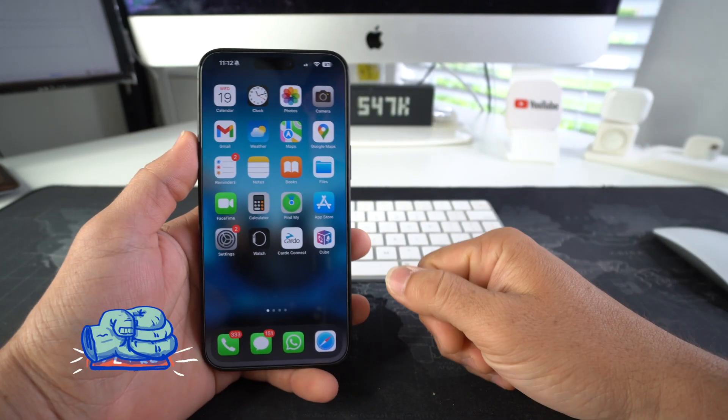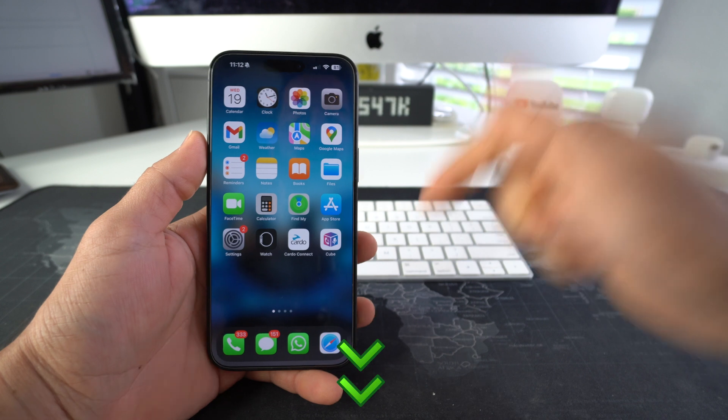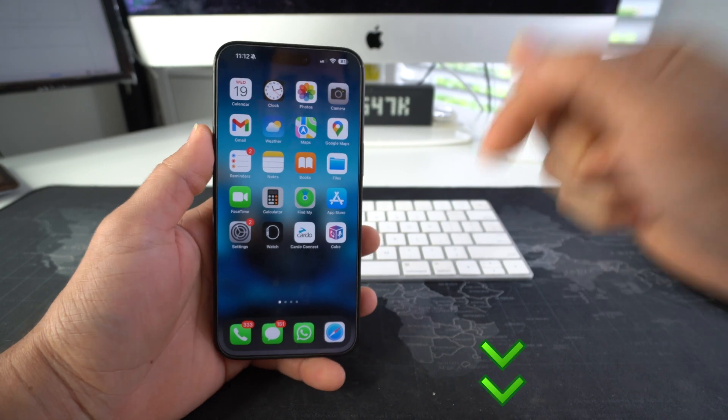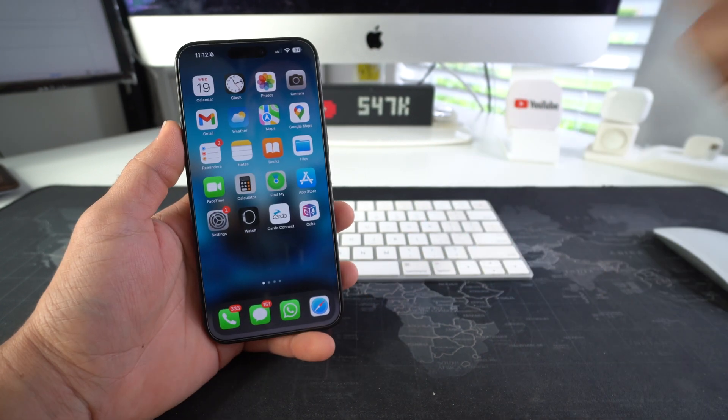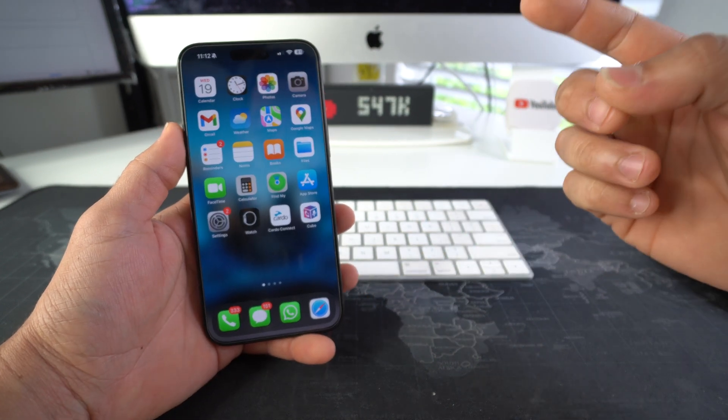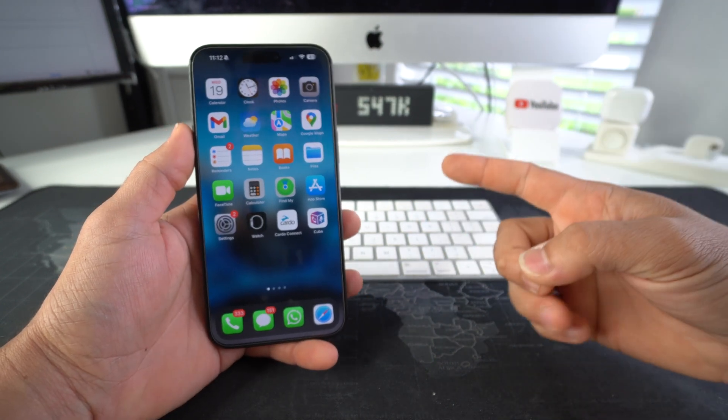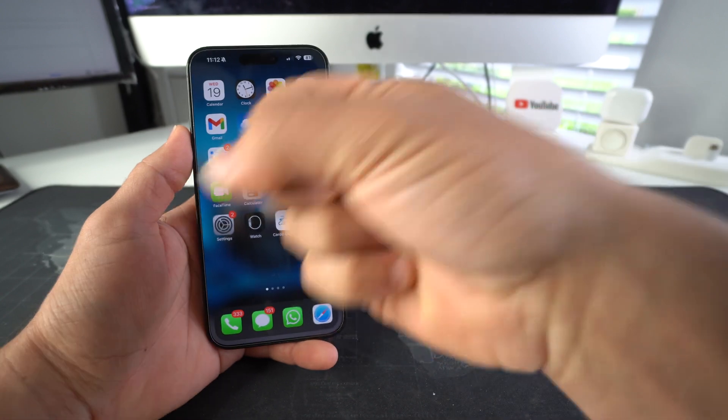That is how you lock any app on your Apple iPhone 15, 15 Pro, or 15 Pro Max. Go ahead and smash that like button if this video helped you out, comment down below and let me know — that's all for this video, I'll catch you in the next one, peace.